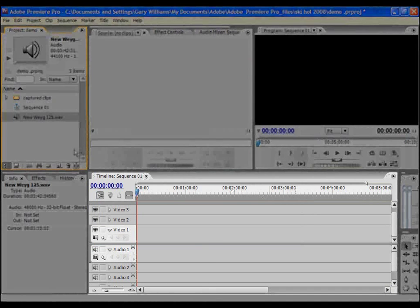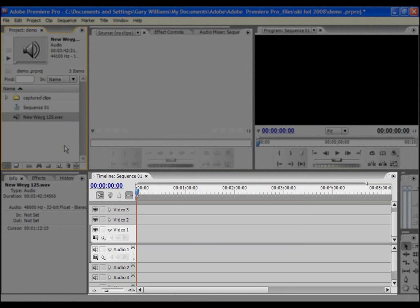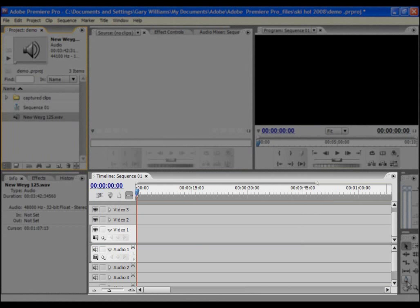If we look at the bottom of the screen we can see that we have a window headed timeline sequence 1 which at the moment is empty. We're going to populate it with the clips that we want to use in our final edited video in the order that we want them to play.